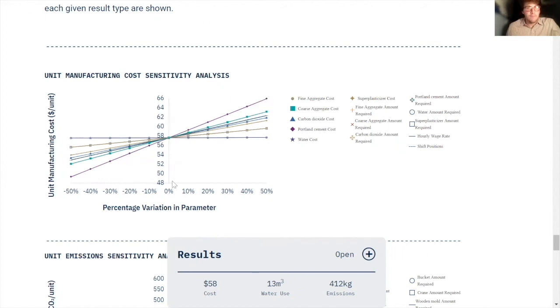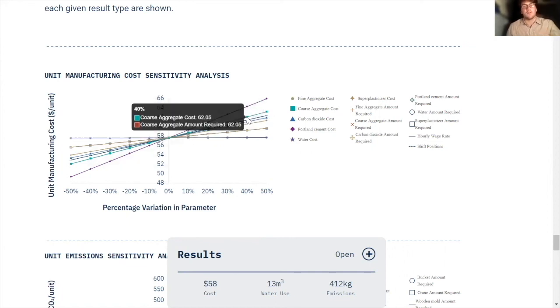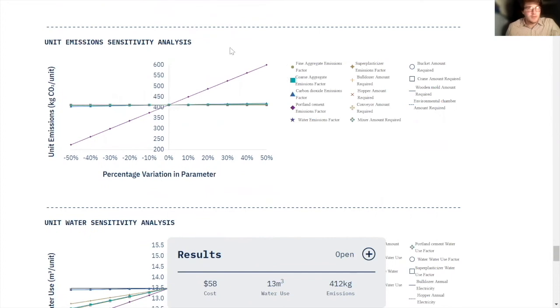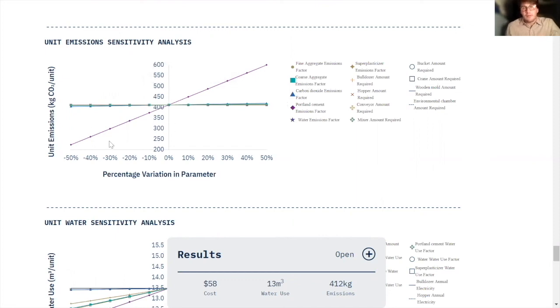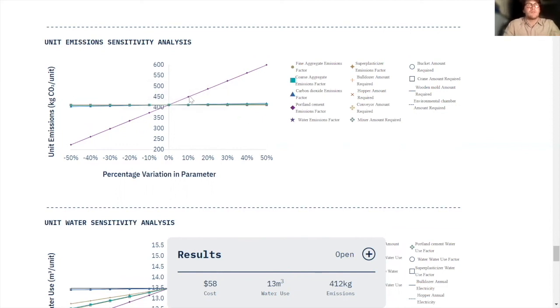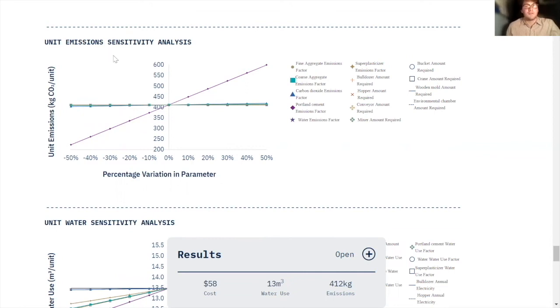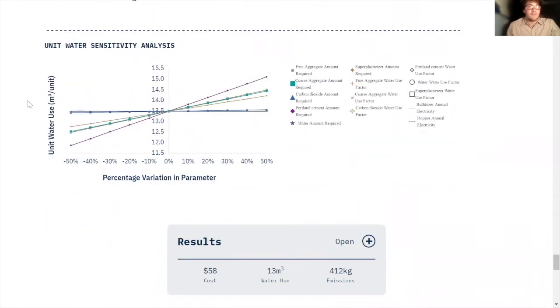The same sort of analysis takes place for the emissions sensitivity analysis. This one is a bit more conclusive. As you can see, the line with the largest slope is the Portland cement emissions factor. And that's interesting, that gives us information about our model. So someone who's reading this report might look at it and say, well, if we can figure out a way to reduce the Portland cement emissions factor or find an alternative to Portland cement, it would drastically reduce the emissions associated with producing a cubic meter of carbonated concrete.